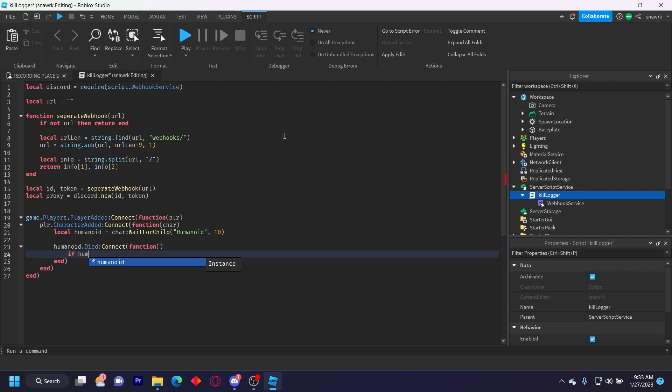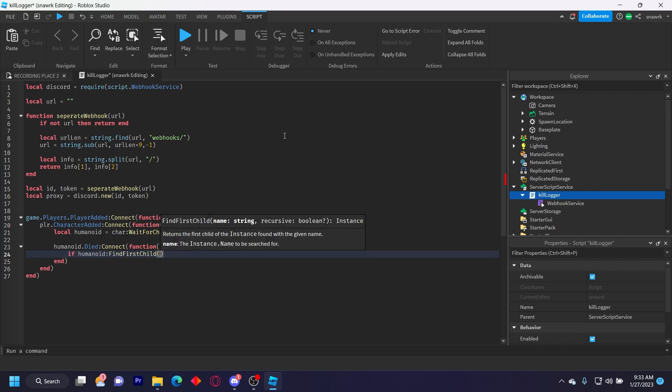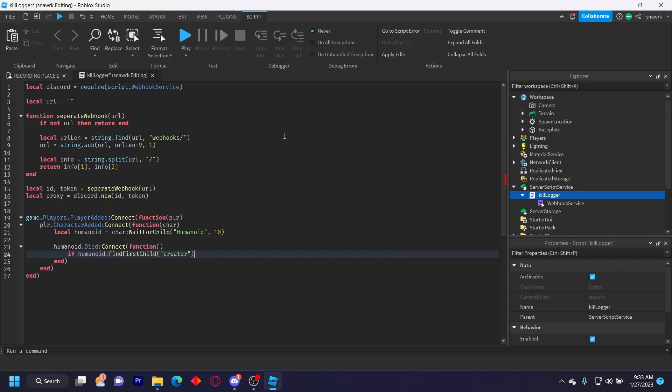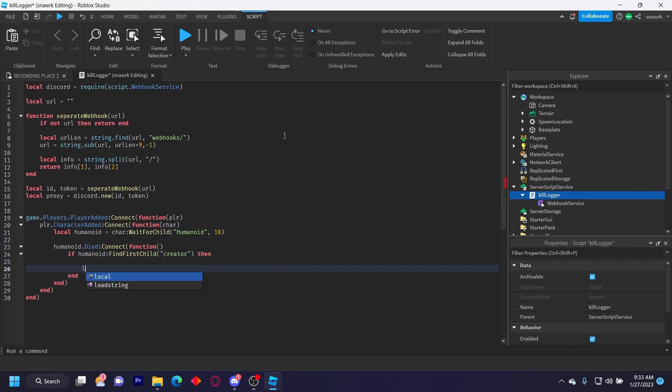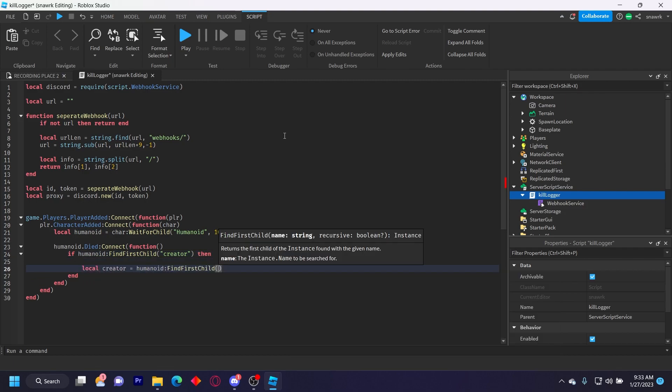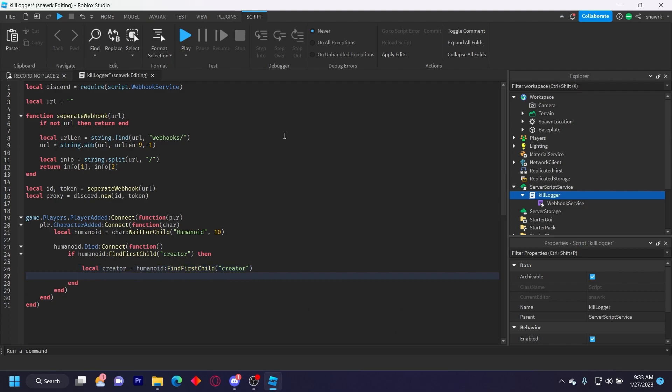If humanoid find first child creator with a lowercase C, then local creator equals humanoid find first child creator. Local data, and then in this you want to open a table, and then in this you want to put square brackets content, content equals.